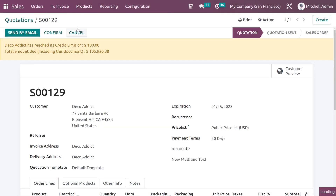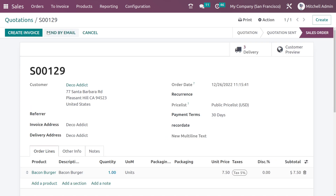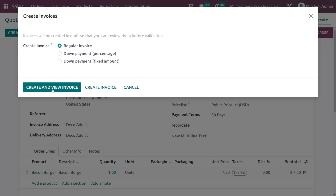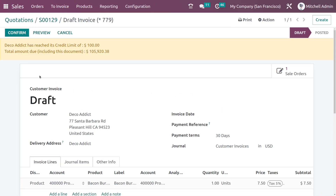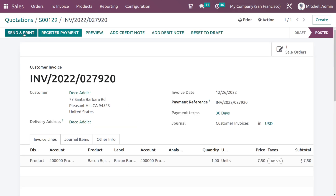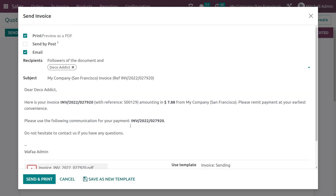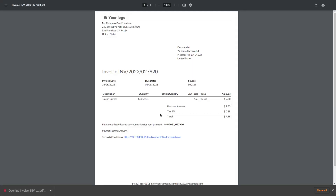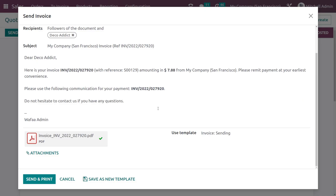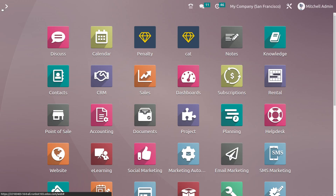I'm closing it and cancelling this quotation. Now I'll also show the layout of the invoice — creating an invoice and viewing it. Confirming it, and then clicking on Send and Print. Let's open and see the invoice layout. Here's the invoice — this is the current layout of the invoice.